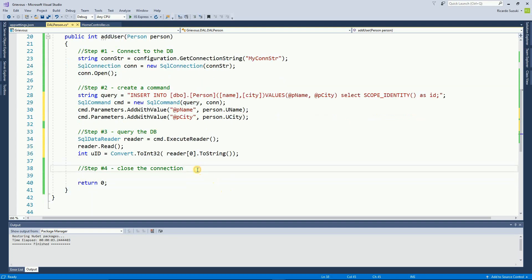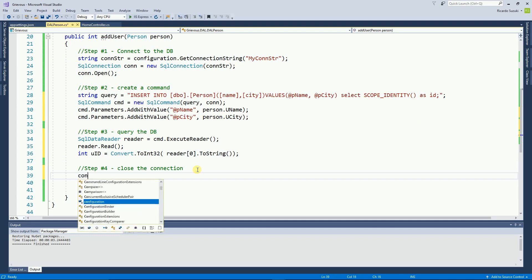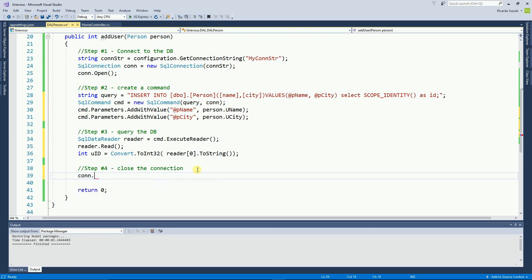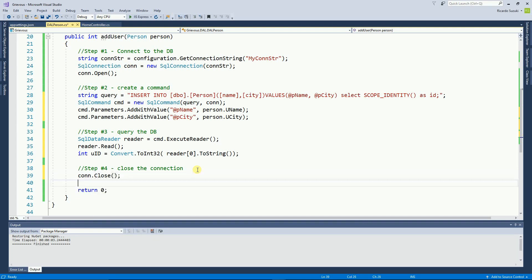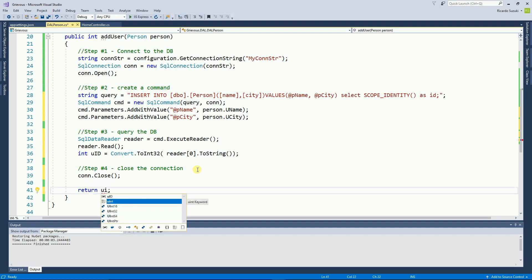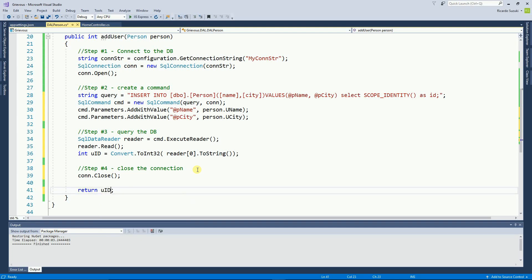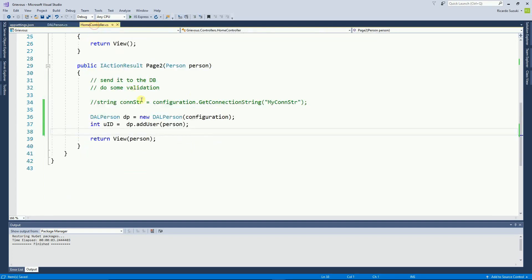The final step is to close the connection — that's quite simple: con.Close(). And now instead of returning zero, I return the UID. This code is now complete. Back in the home controller, I now have the ID.